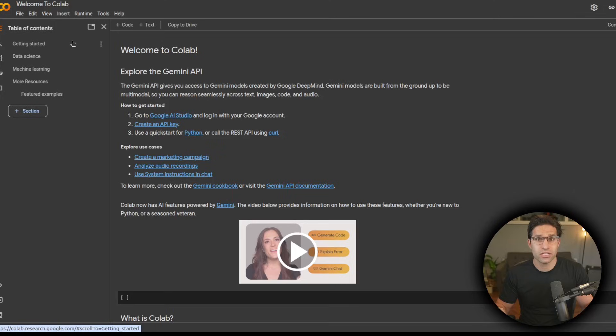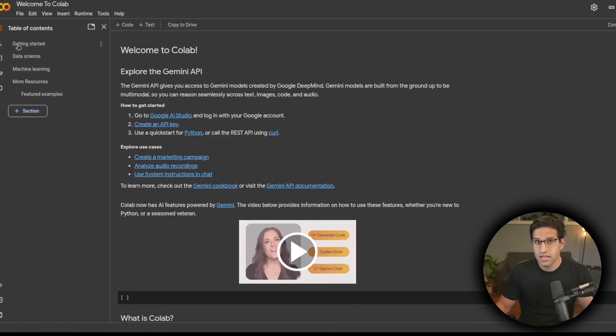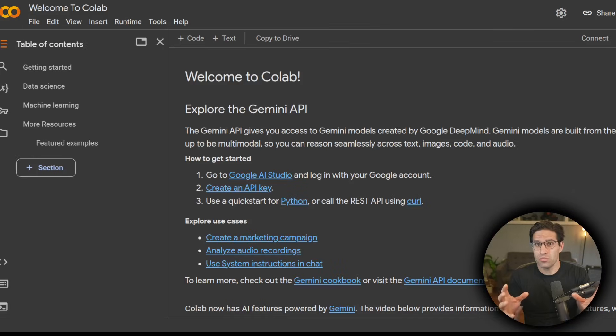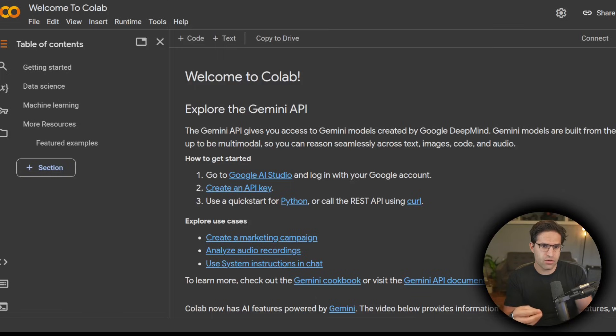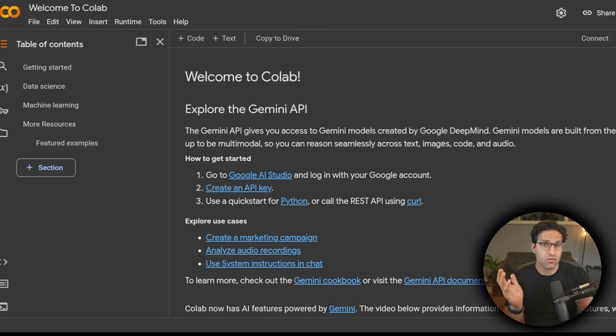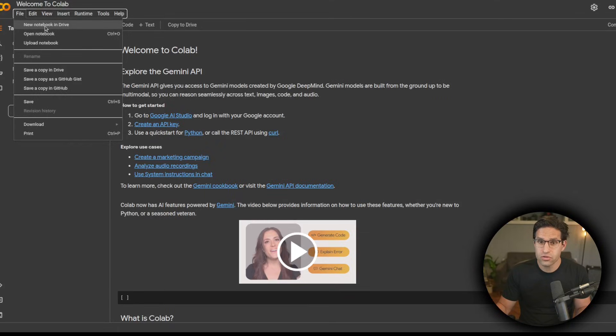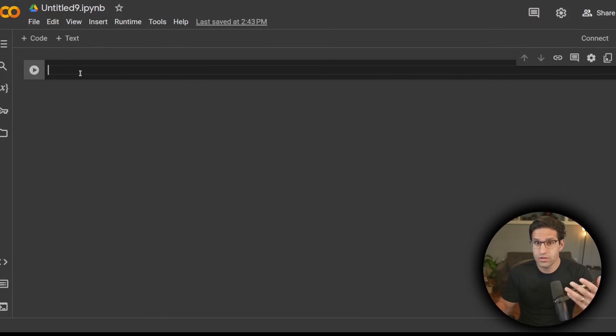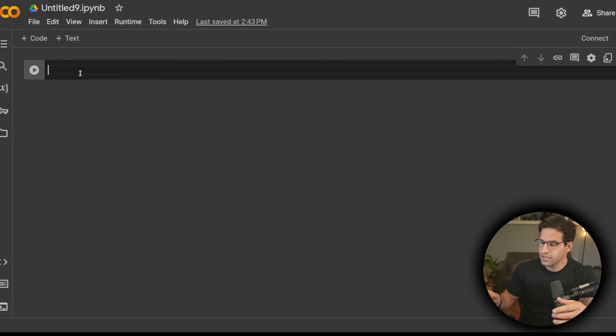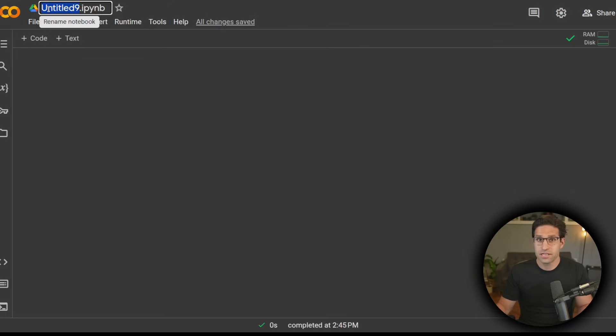As long as you have a Google account, you can go to Google Colab and start creating notebooks. You could think of a notebook as sort of a Word document, but for code, where you can run it now or you could save it and run it later. So I'm going to go here to create a new notebook in my Google Drive. And now I have a way of writing and executing Python code in the cloud, and I didn't have to set up a thing.